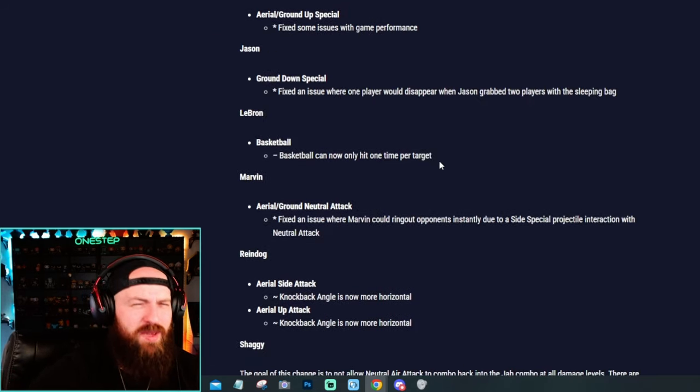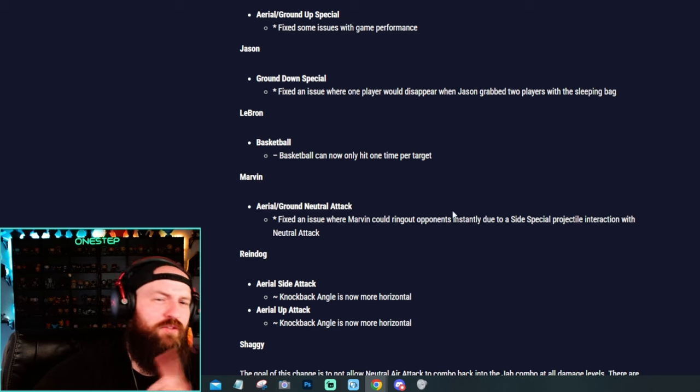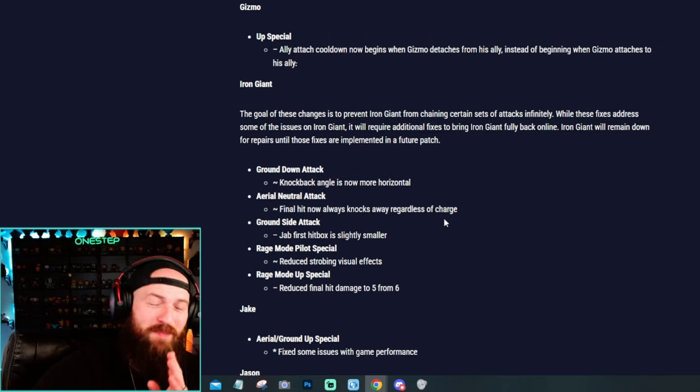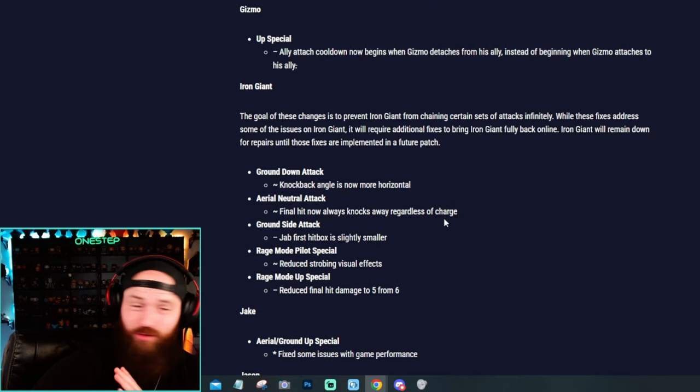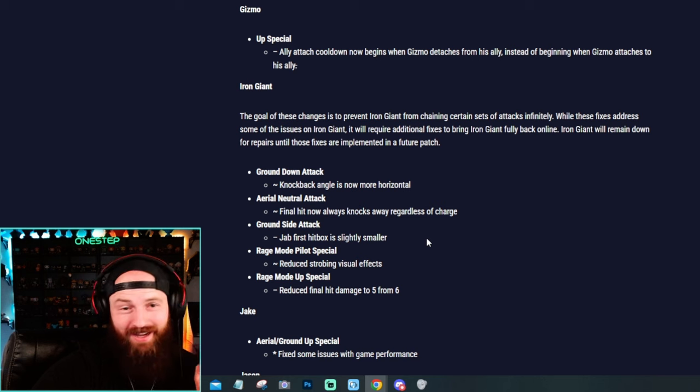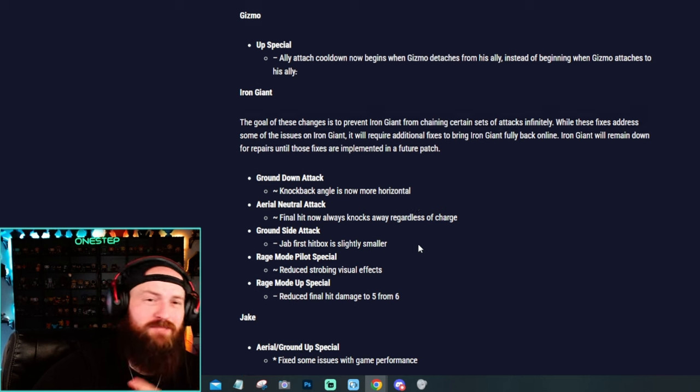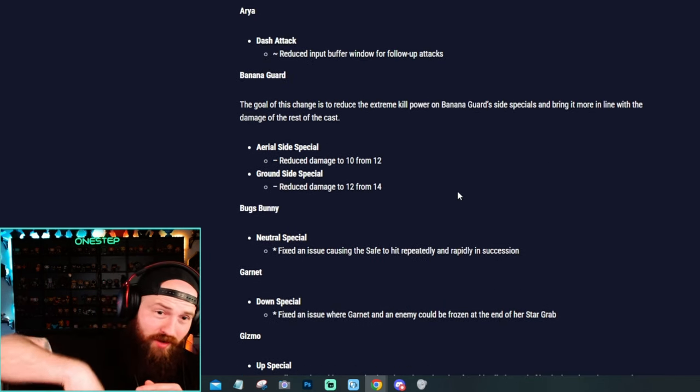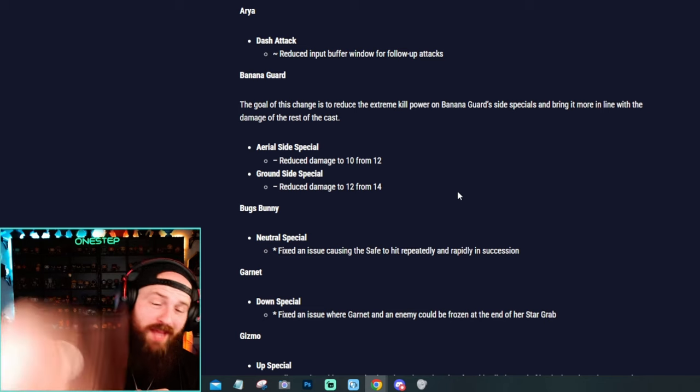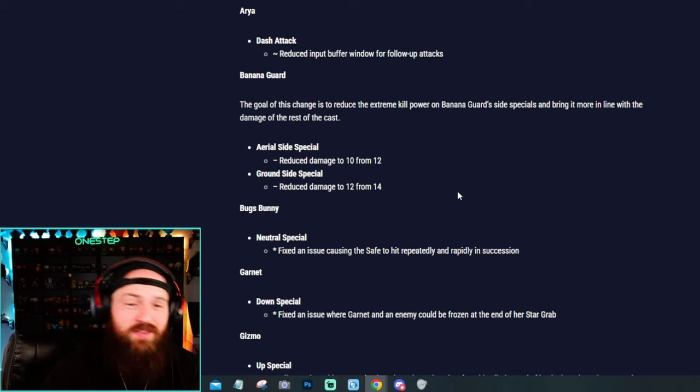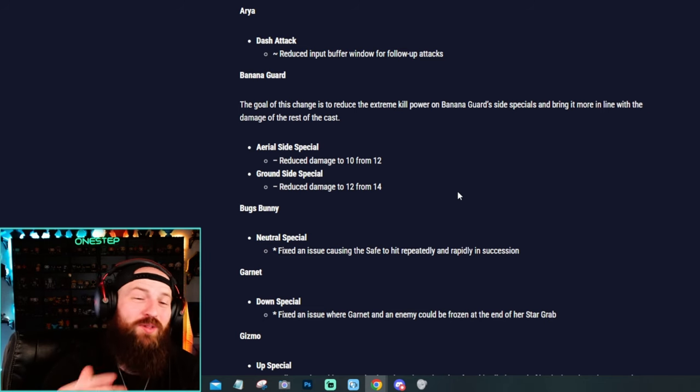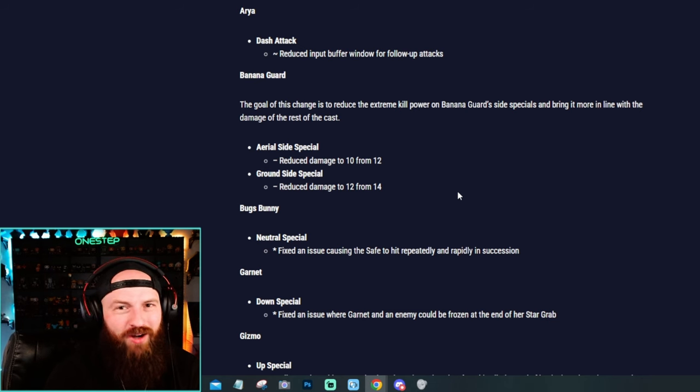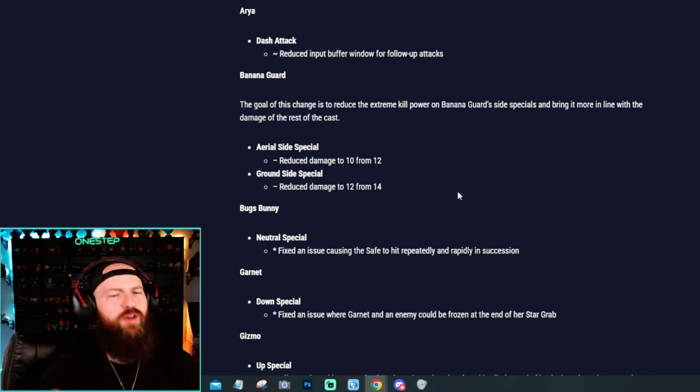I think the biggest points about this whole buff nerf thing, people are going crazy over Iron Giant. I get it. Hopefully they can fix him and make him play correctly. And then, yeah, the next one people are freaking out about is of course Banana Guard. We've seen the memes. We've seen the TikToks. We've seen the videos. People are raving over Banana Guard side special.